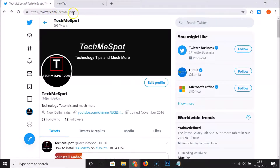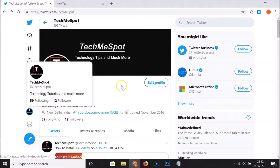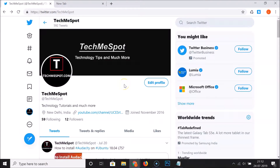Go to twitter.com and log into your Twitter account. You can see that I'm already logged in. After that, you have to click on your profile picture. You can see that currently I have 'Tech Me Spot' as my display name.